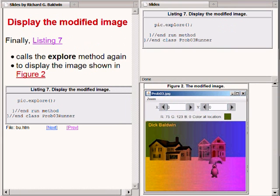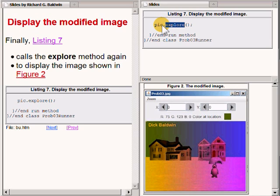Finally, the code in listing 7 in the top right portion of your screen calls the Explorer method on the reference to the picture object. This produces a picture explorer object that encapsulates the current state of the picture object, and that picture explorer object is shown in the bottom right portion of your screen.